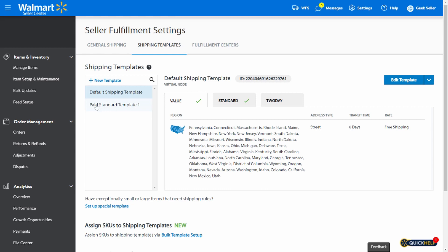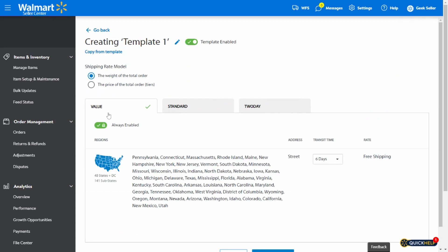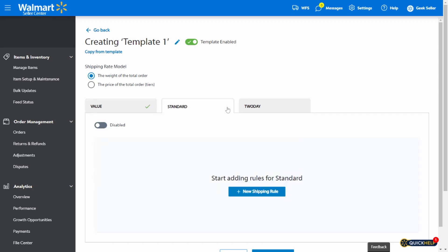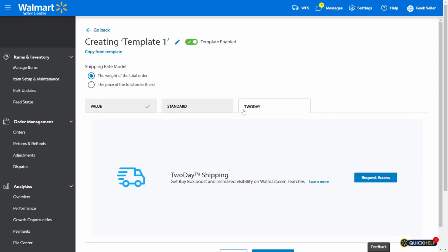As you can see, this user right here already has a paid standard template, but for the sake of this presentation, we will create a brand new one. So if you click on new template here, you may notice that the value shipping is enabled by default and you cannot turn it off. You can add standard or two-day shipping settings, but if you do not want to offer free shipping at all, you cannot do it here.